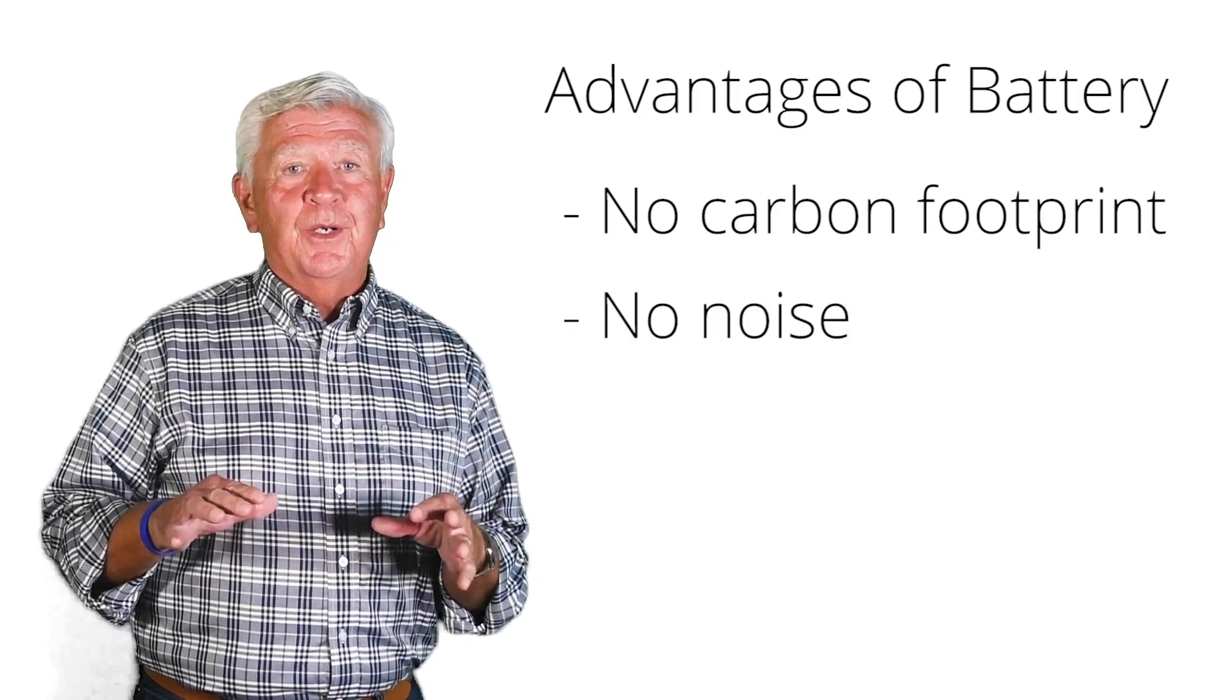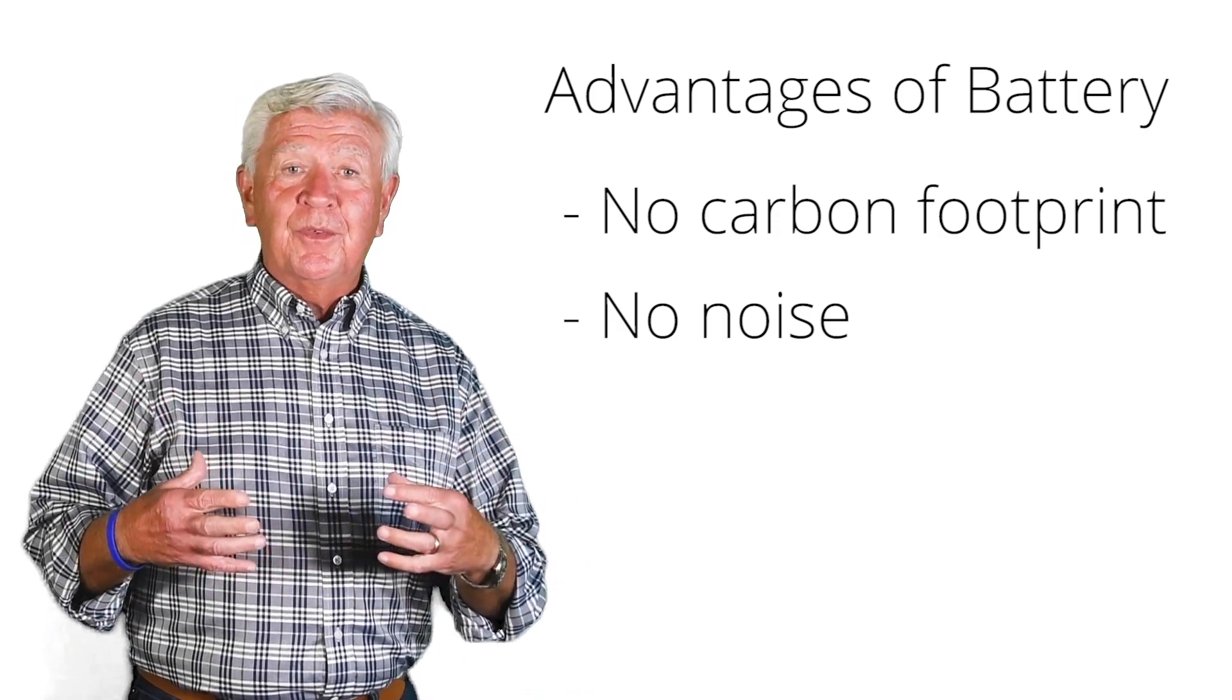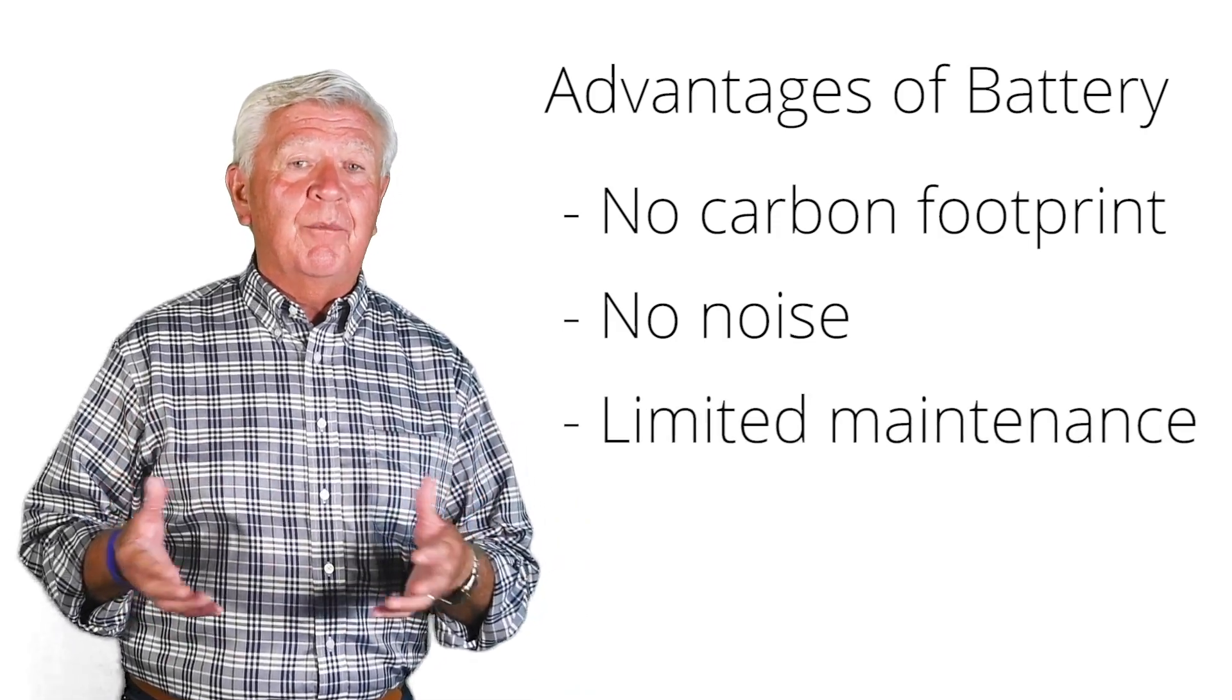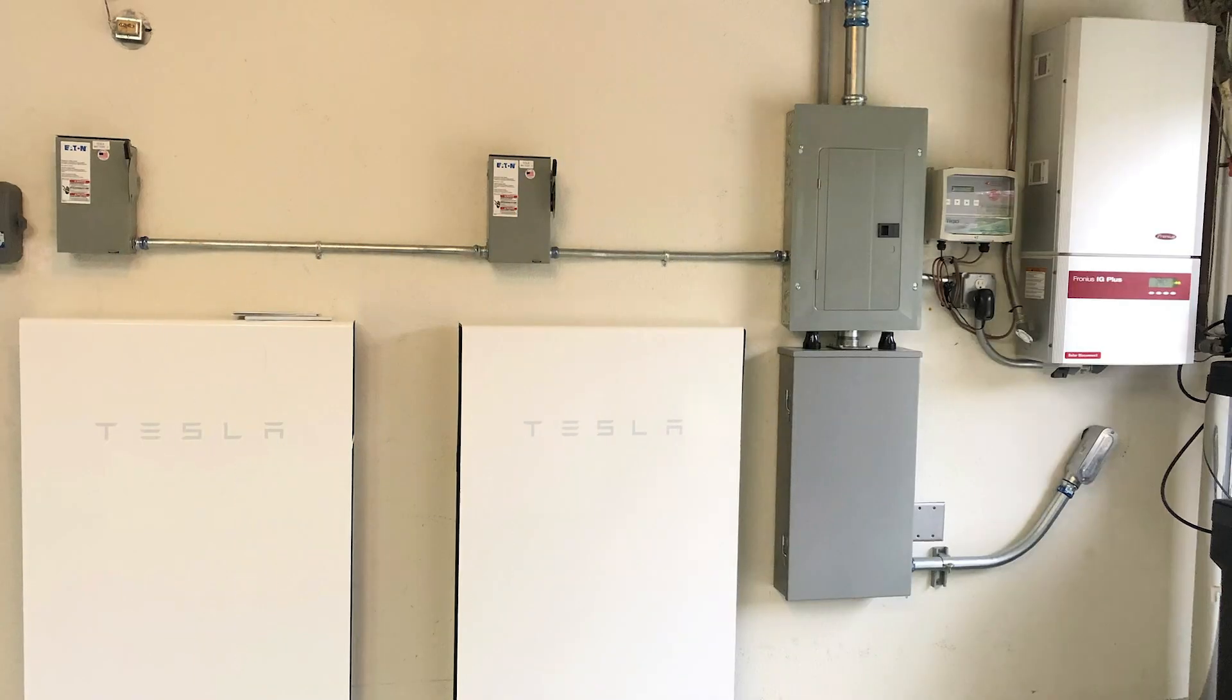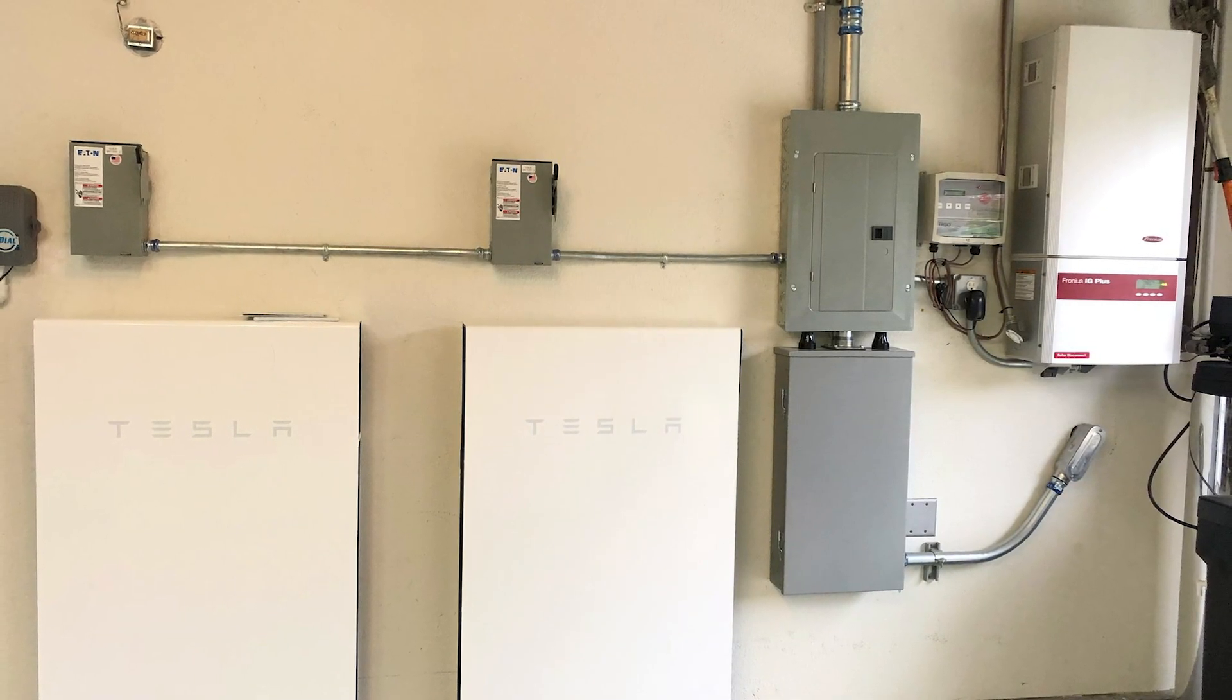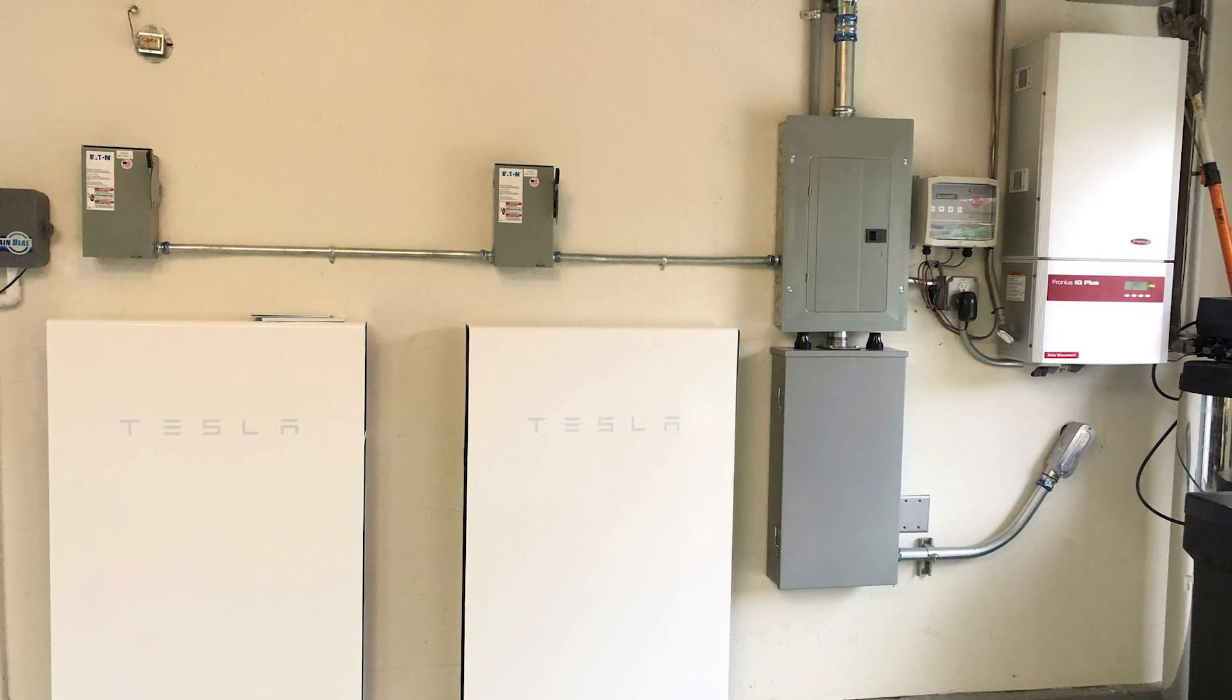And perhaps best of all, there's no noise. It's silent operation because there's no moving parts. The reason there's no moving parts is that it means you're not going to have any kind of maintenance issues whatsoever. It's actually going to be a 10-year warranty on the battery and up to 20 years of a lifetime on the battery.